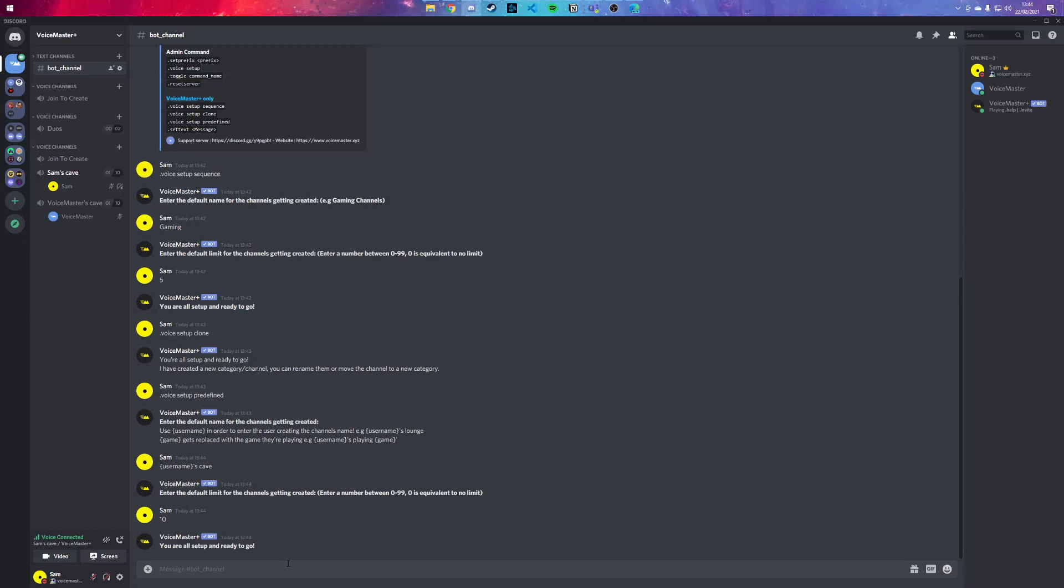One more thing I want to mention is our auto text channel feature, which allows you to make text channels as soon as you make the voice channels. So if you were to use .toggle auto text, you've enabled it.